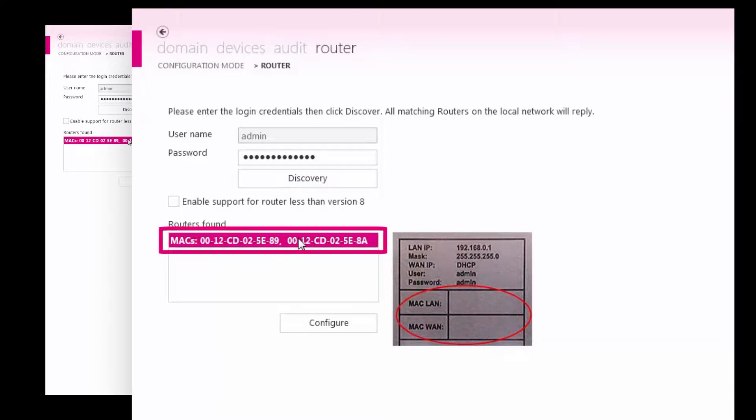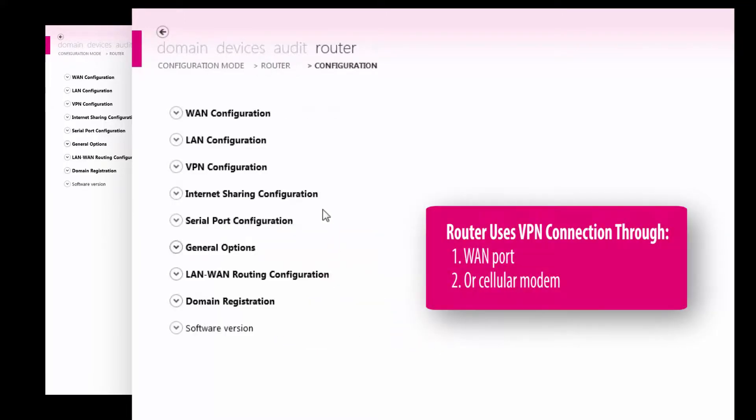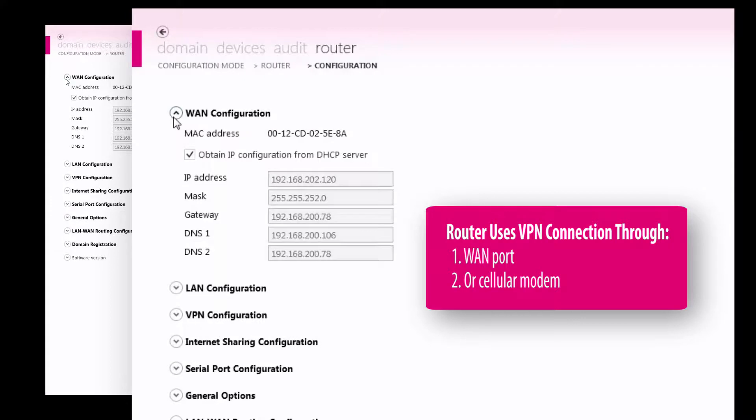Highlight the router with the correct MAC ID and configure. Since the router uses the internet to establish a VPN connection, either the WAN port or the cellular modem must be configured for internet access.